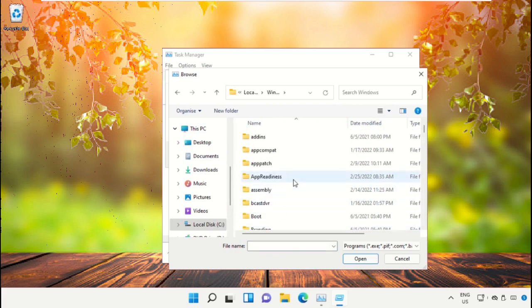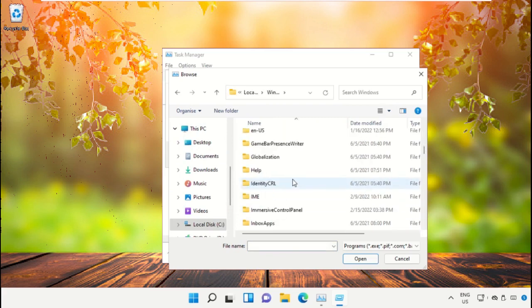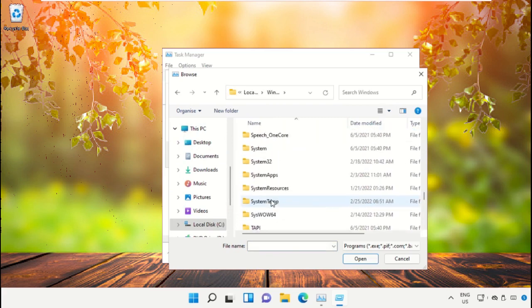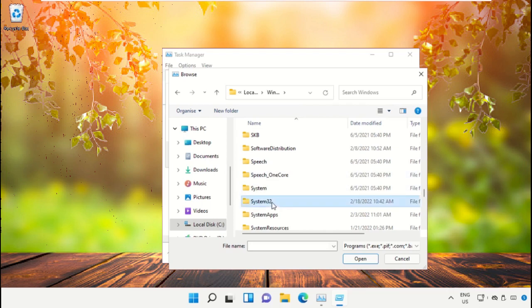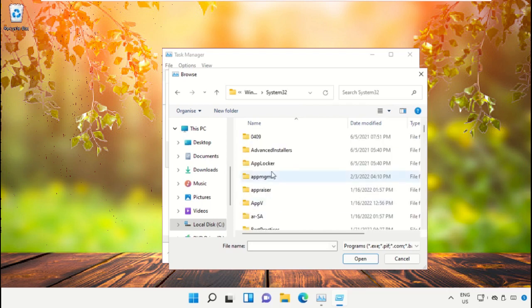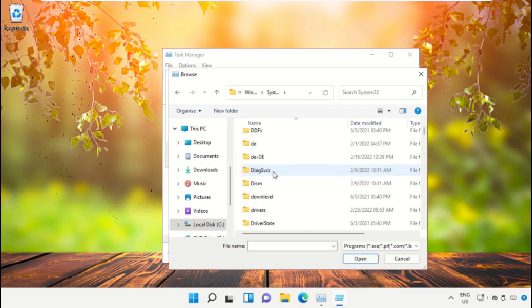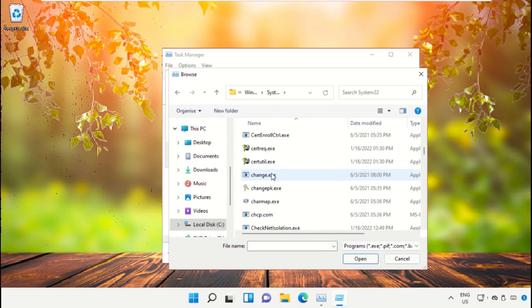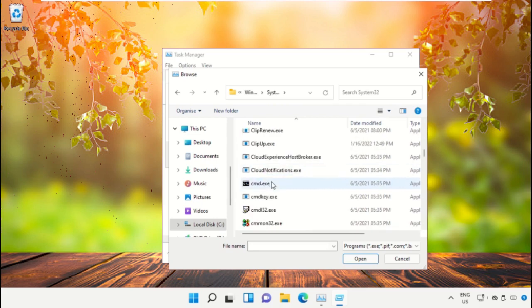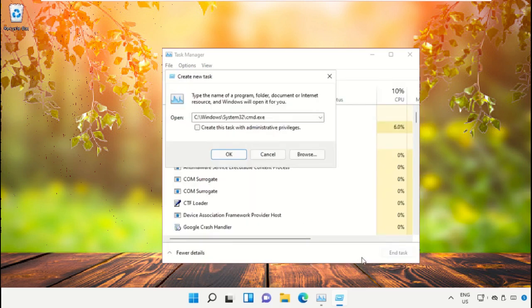Then open Windows folder, then open this folder, after that scroll down and select CMD file and click on Open.